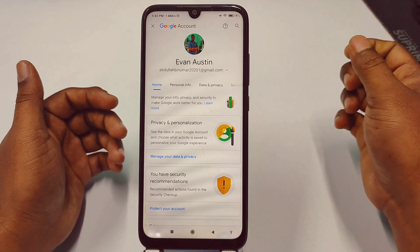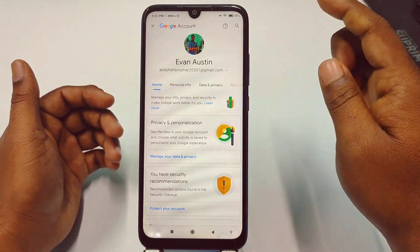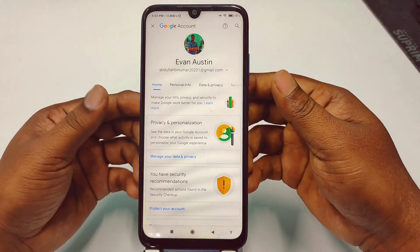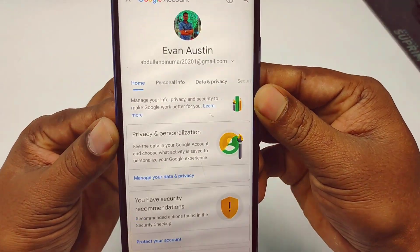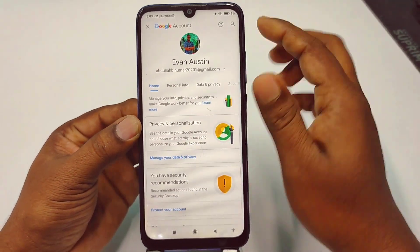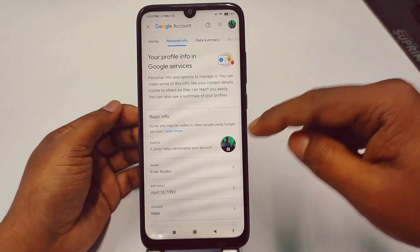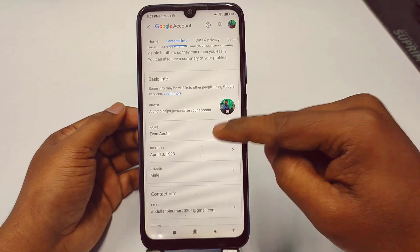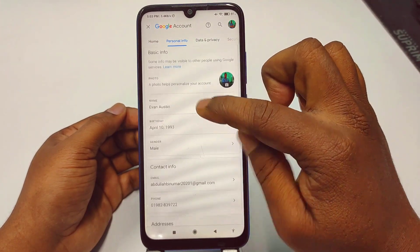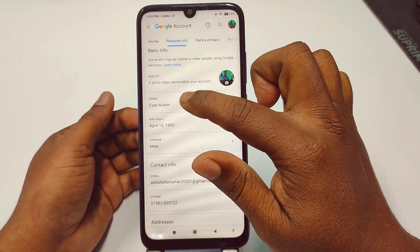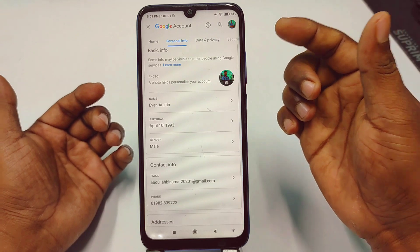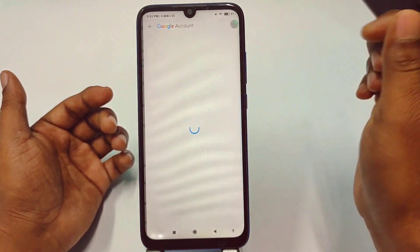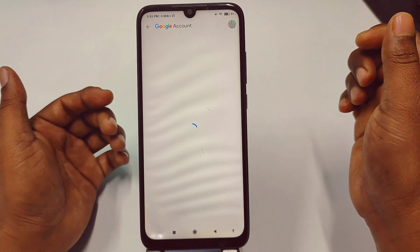You will be redirected to this interface. You can see 'Personal info' here — just tap on it. Then scroll down and you can see 'Basic info' and under that, 'Name'. My Gmail name given was Evan Austin, so let me tap on it.